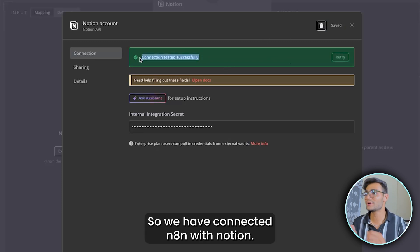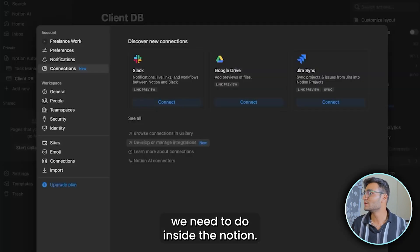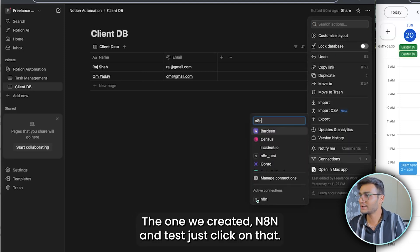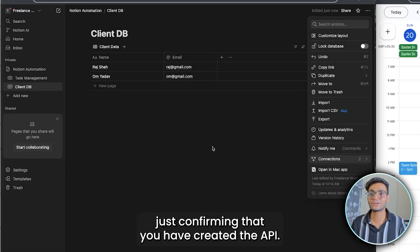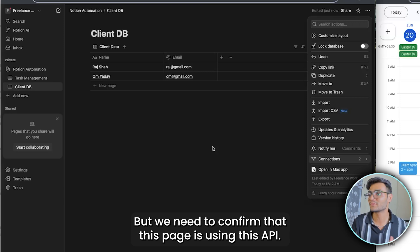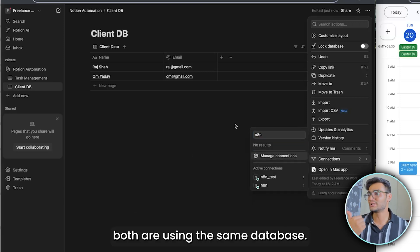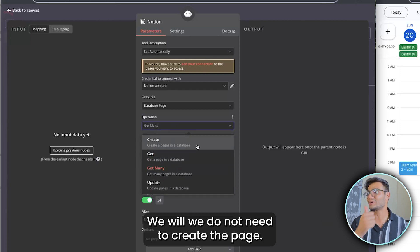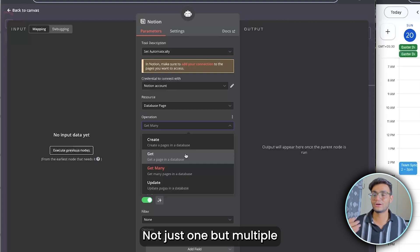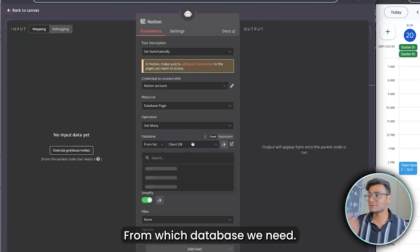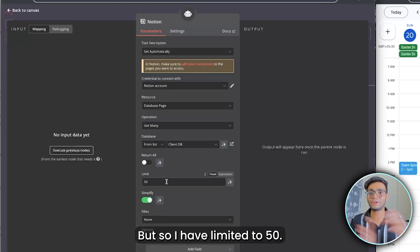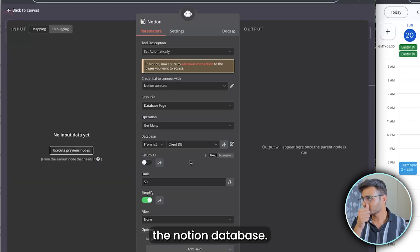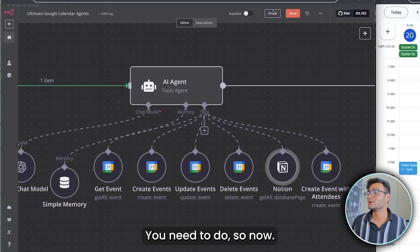There's one more step in Notion: go to the database page you're using, click the three-dot menu > Connections, search for the integration you just created, click it and confirm. Now in n8n, set the Notion node operation to 'Get Many,' select 'Client DB' as the database, limit to 50 records (or use Return All for all records), enable simplified output. That's all — it will automatically take care of fetching client data.